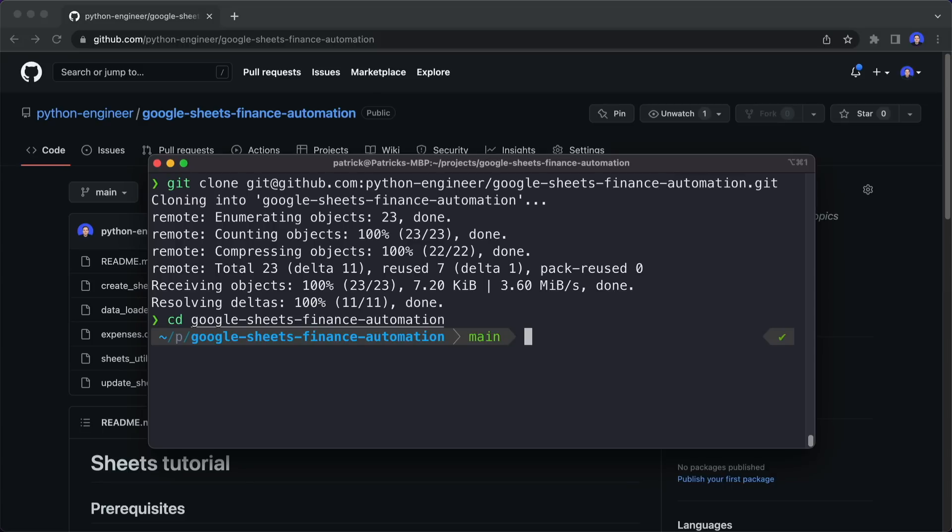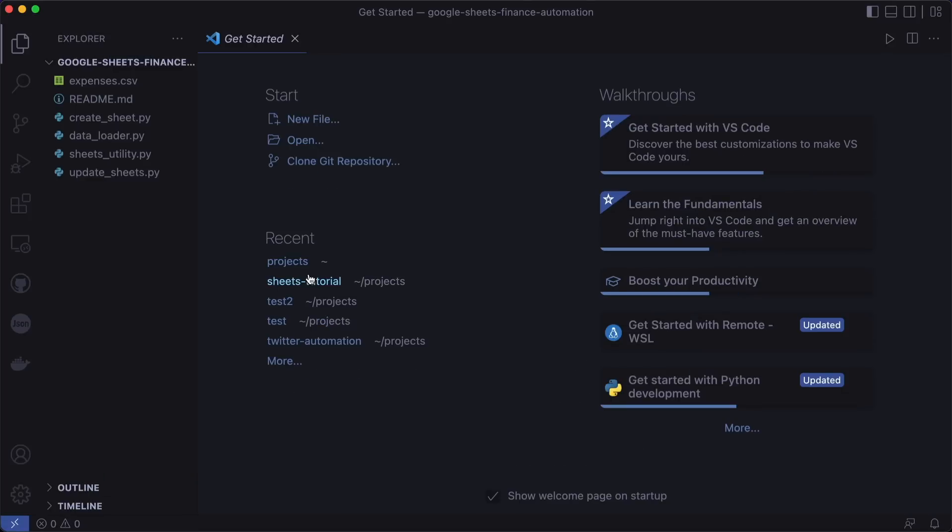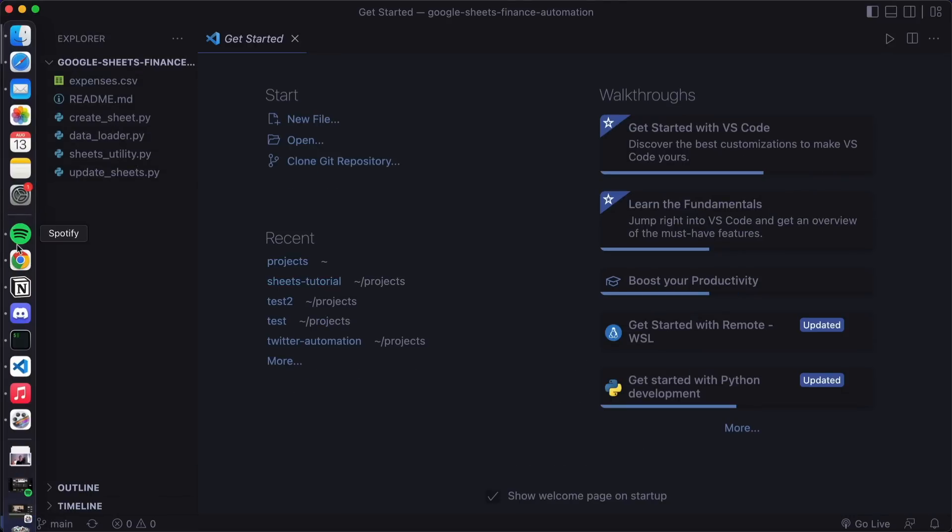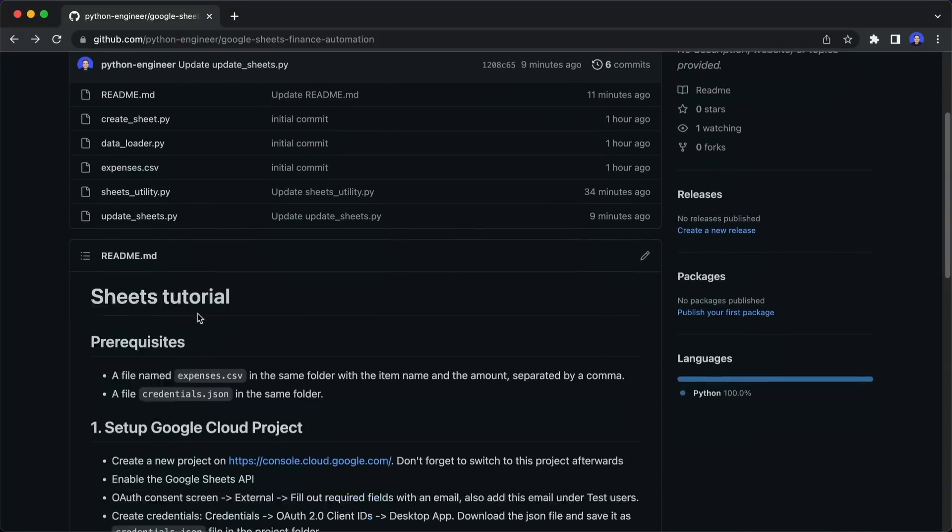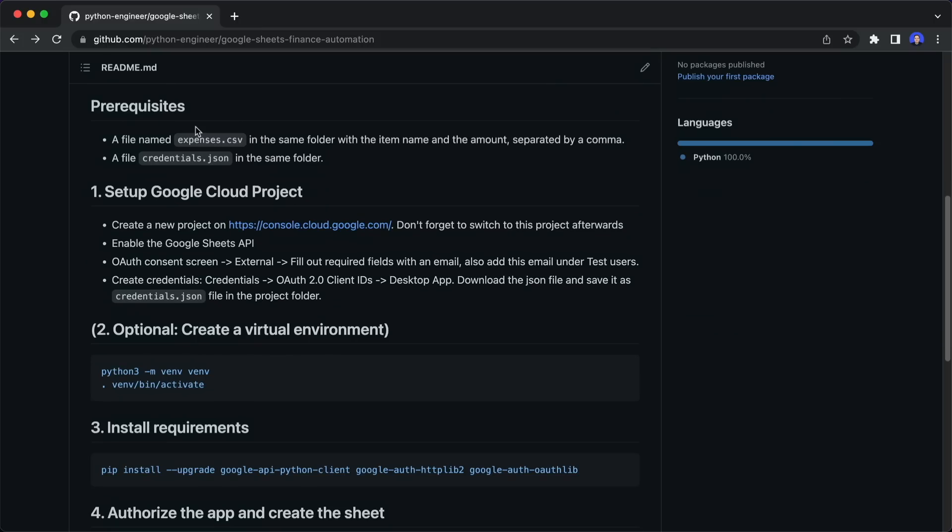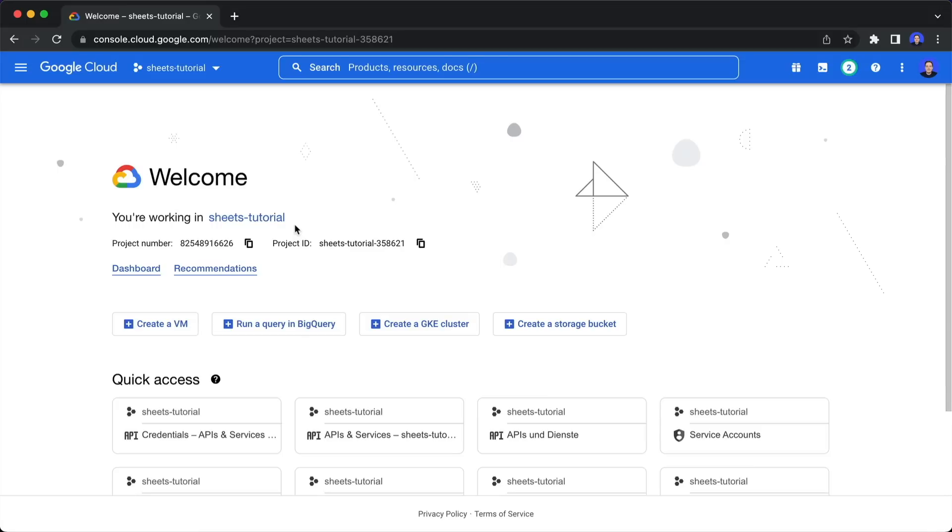Here we have all the files. So we can open our editor of choice. And as you can see, here are the exact same files that we've just seen on the website. I will explain them in a moment. But first, we need to set up the prerequisites. So we need an expenses CSV file. I put one with some example items in this folder already. And then we need a credentials JSON file that we get through the Google Cloud platform.